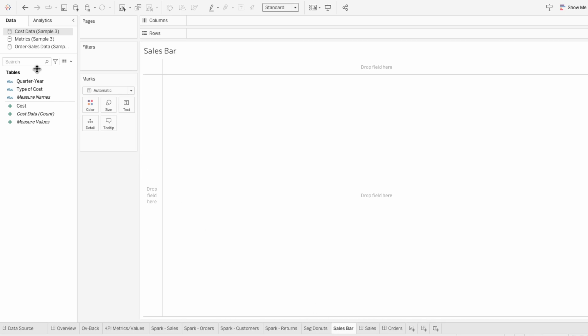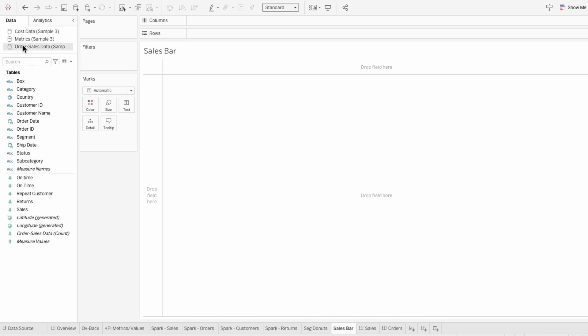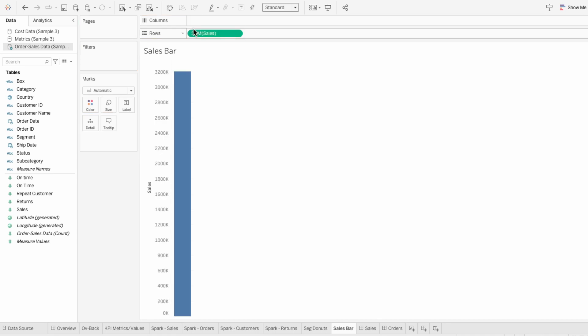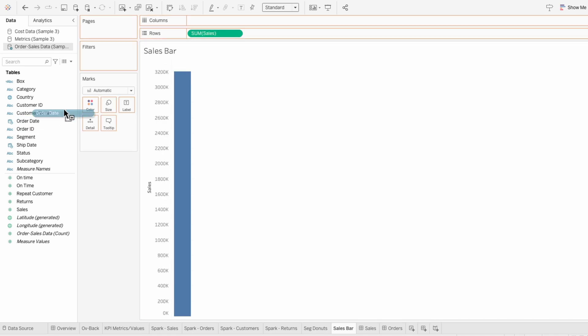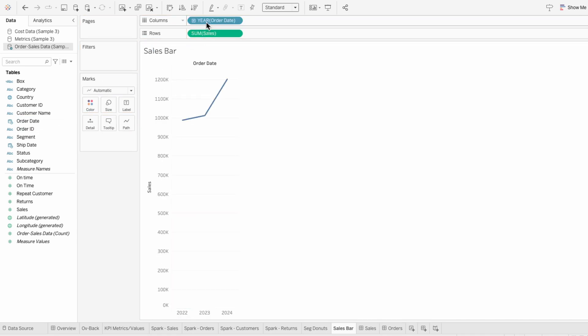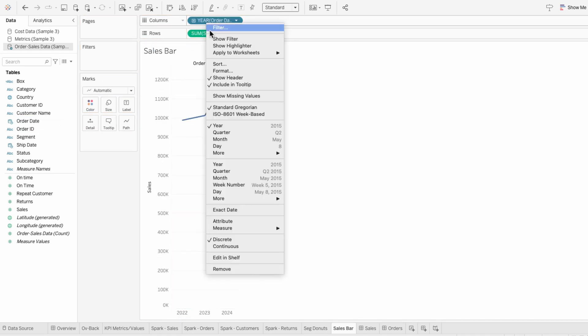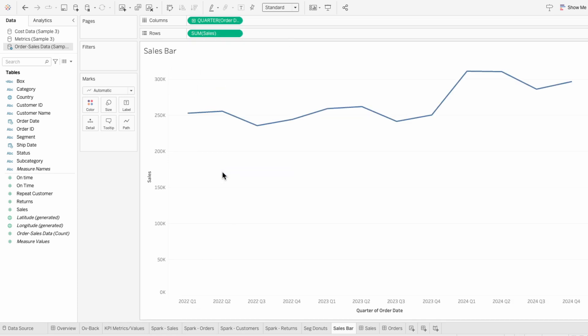I'll start with the sales bar, so I'm going to click on the order sales data source and bring sales into the rows. And I'll bring order date into the columns. Then I'll right-click on order date and change this to be in quarters. And this is purely for the design of it, but I like rounded bar charts, so I'm going to go ahead and make these rounded.